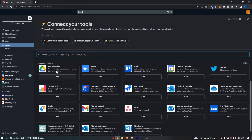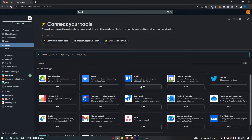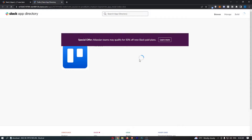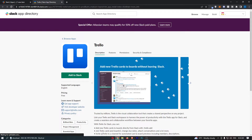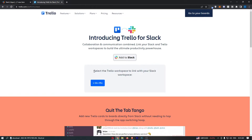From here, go down and click into the Trello option, click on Add, and that is going to take you over to this area. Once the Trello option loads up, click Add to Slack.